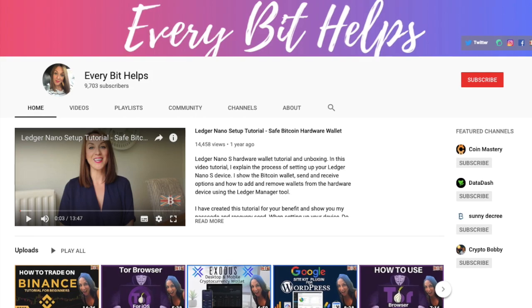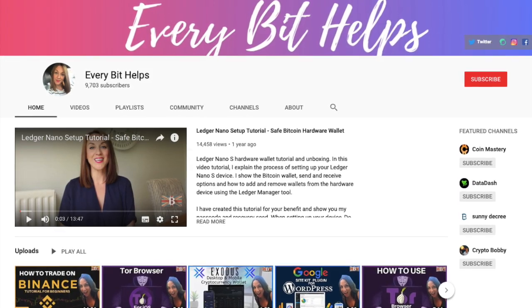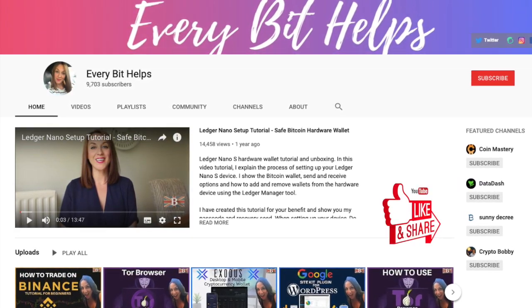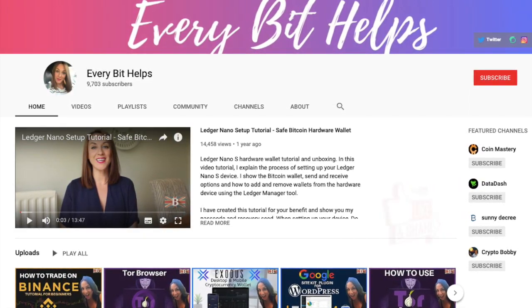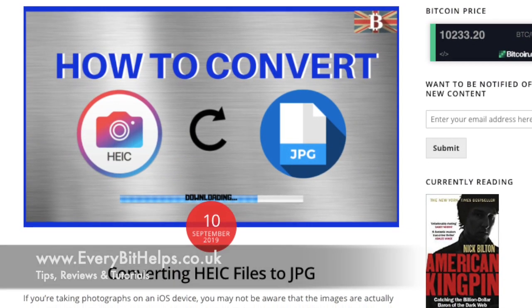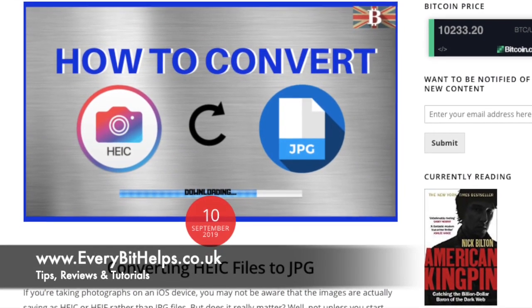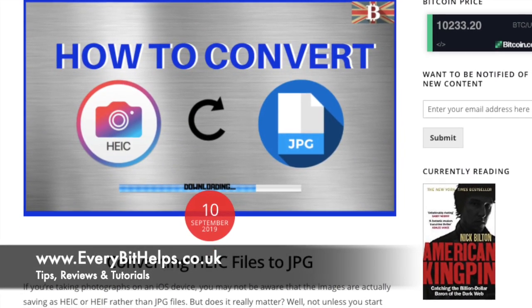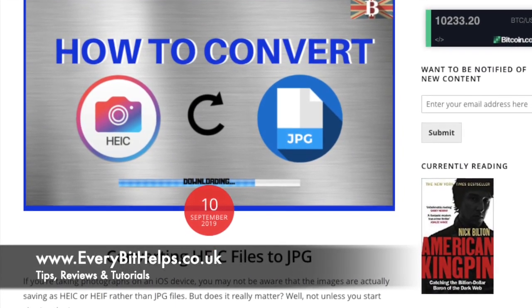I really hope you've enjoyed this video today and if you do then please give me a like, hit the subscribe button and there's also a blog post with a step-by-step guide available at www.everybithelps.co.uk.